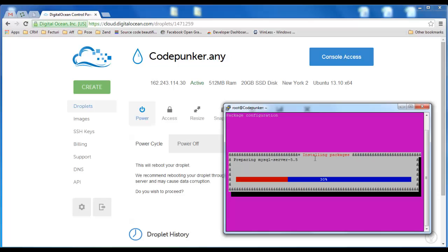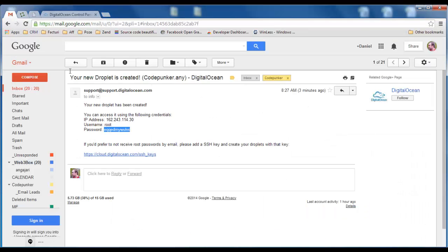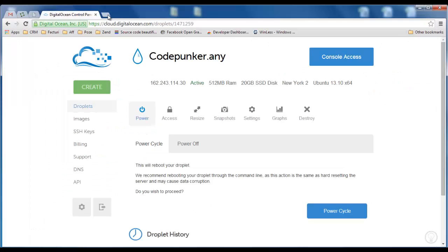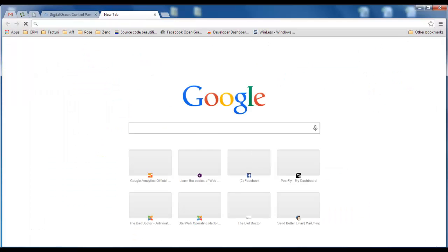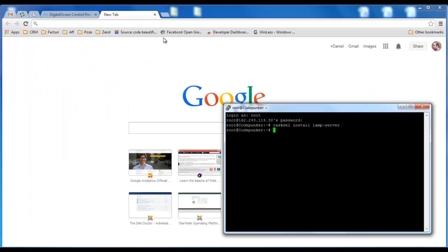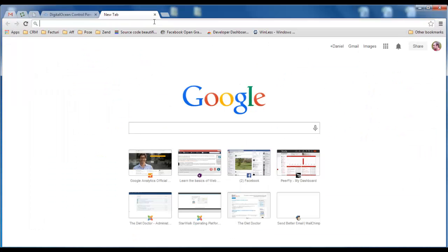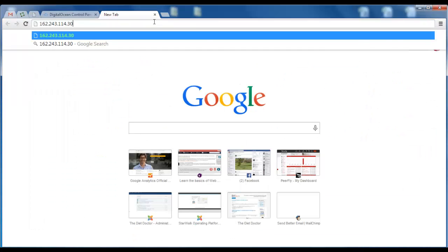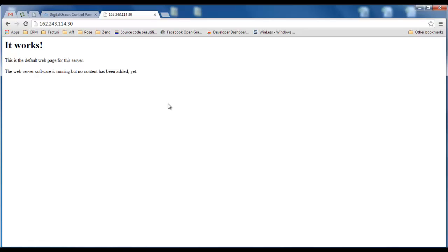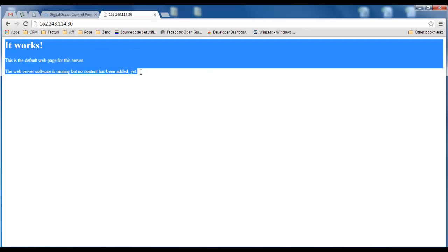Once the installation of the LAMP server is done we should be able to see our website in the browser by accessing that IP that I received from DigitalOcean. Yep, that's it. We have a running server.